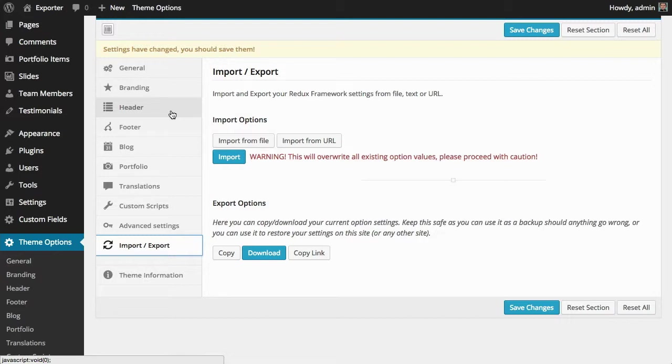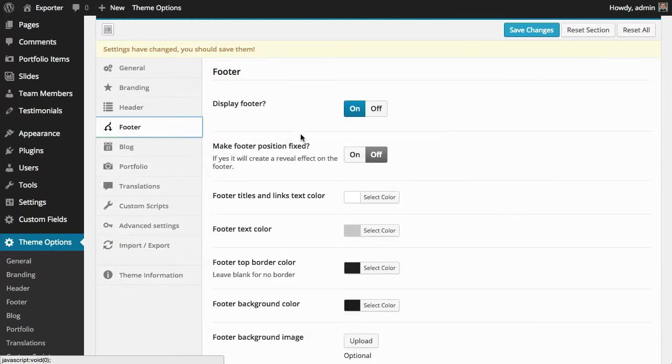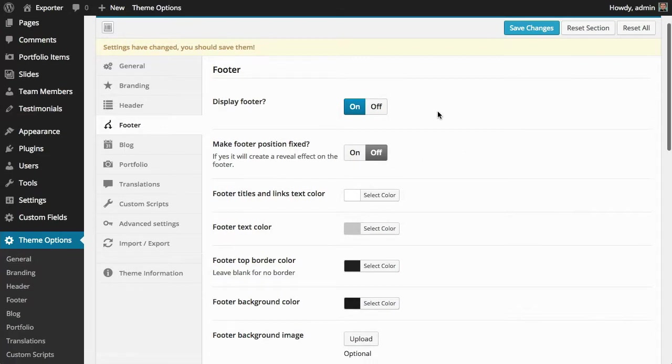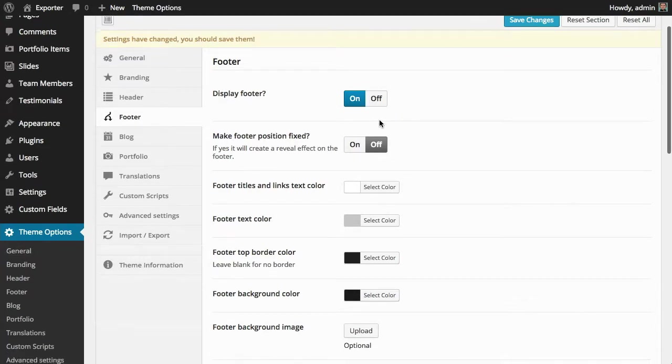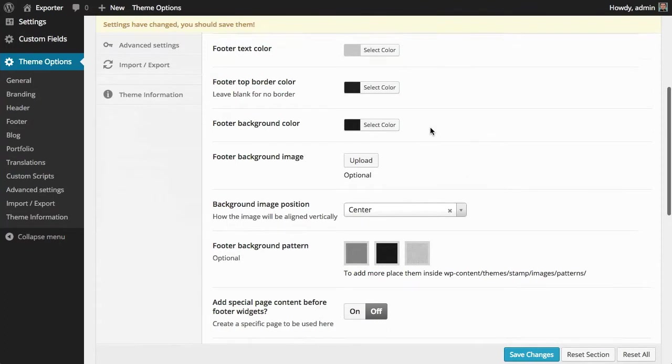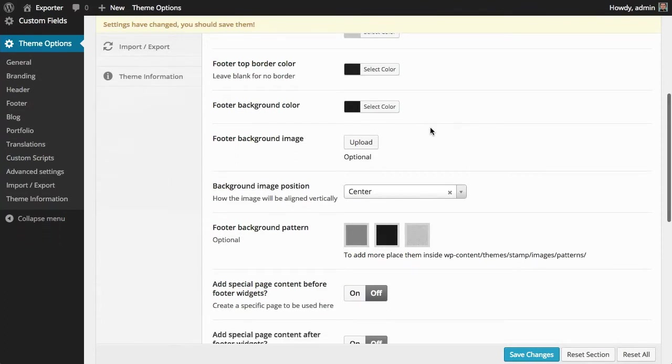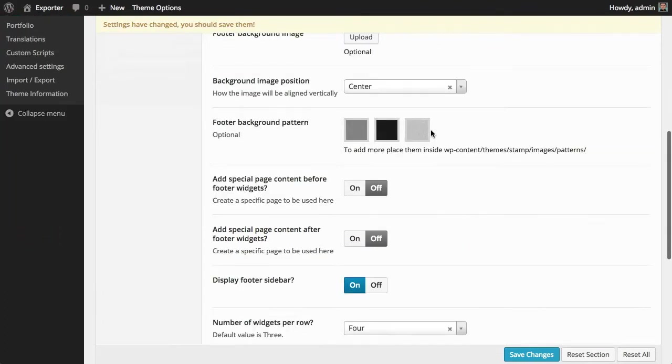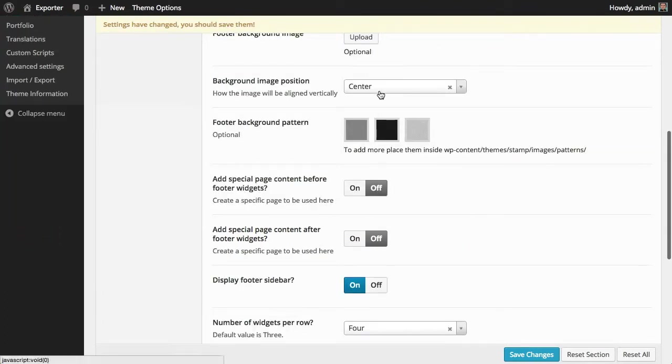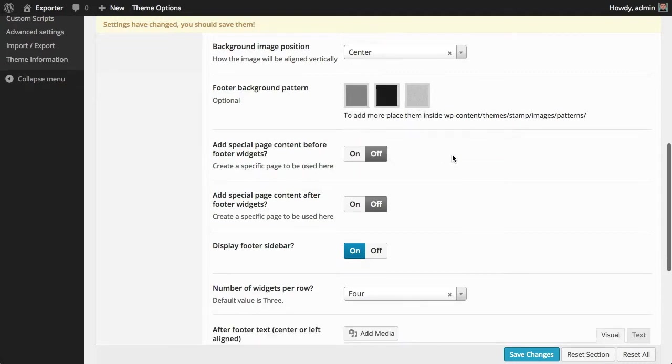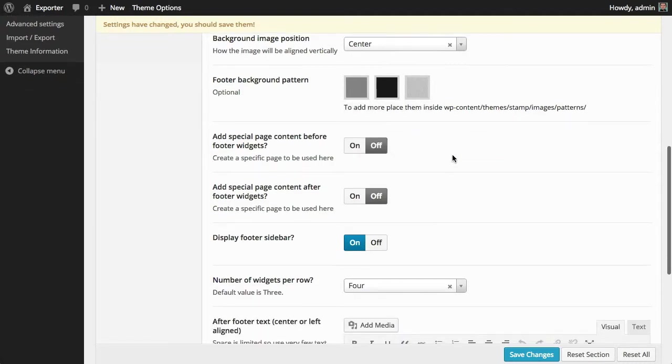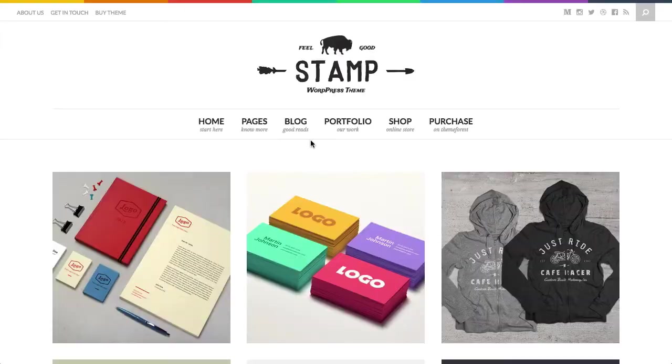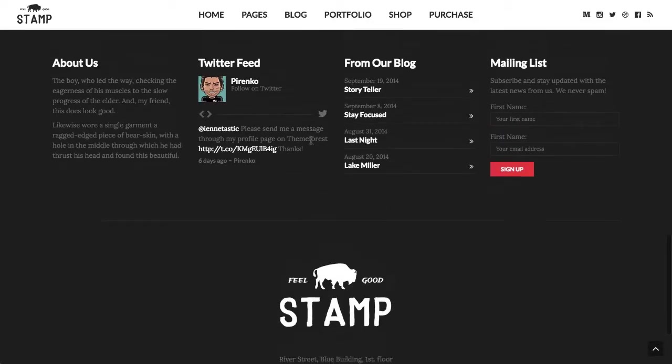So going through the footer, which in terms of types of options is really similar to the header, you can turn it on or off, and then you have all the options related with the color, with the text alignment. You can also set up a background image or pattern. On the theme preview, I don't know if